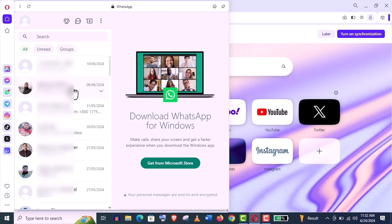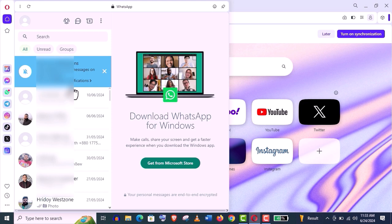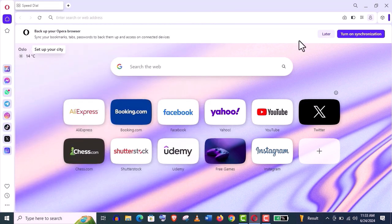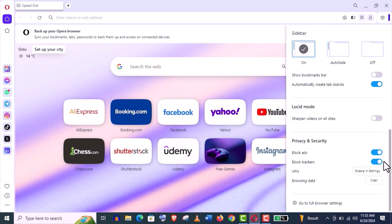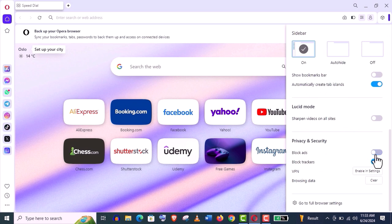No other browser can offer you this. Now let me show you some security and privacy features here. Click on this option from here, scroll down this menu, and you will find this privacy and security option. You can see ad blocker, block trackers, and VPN—all of these features will be here. These are very useful features.